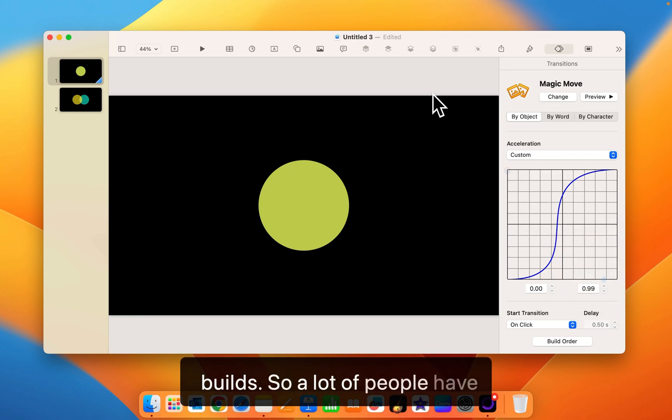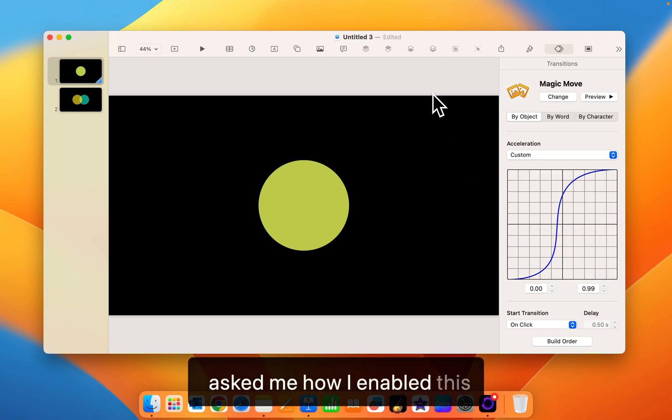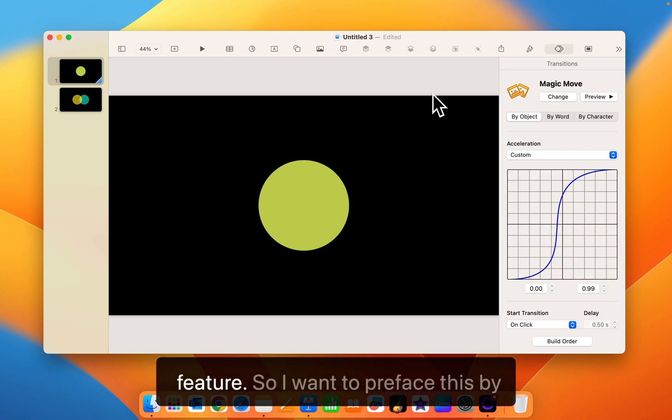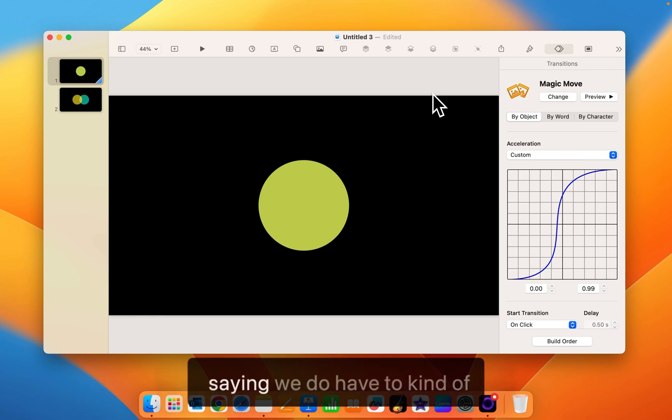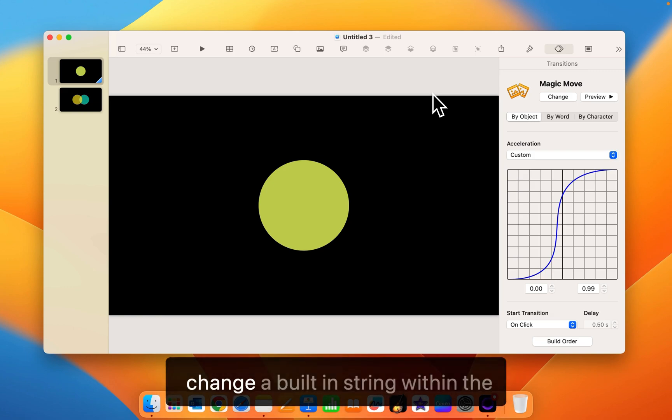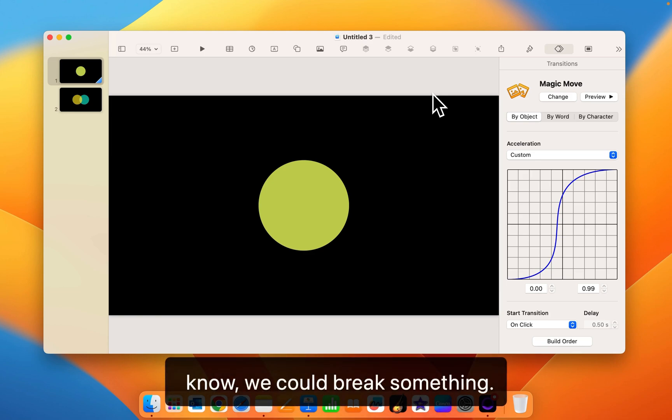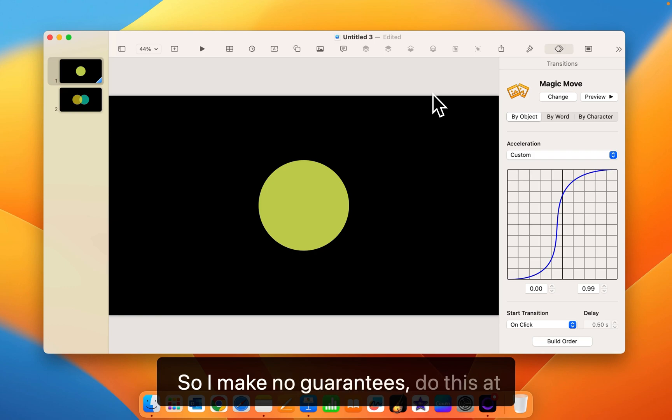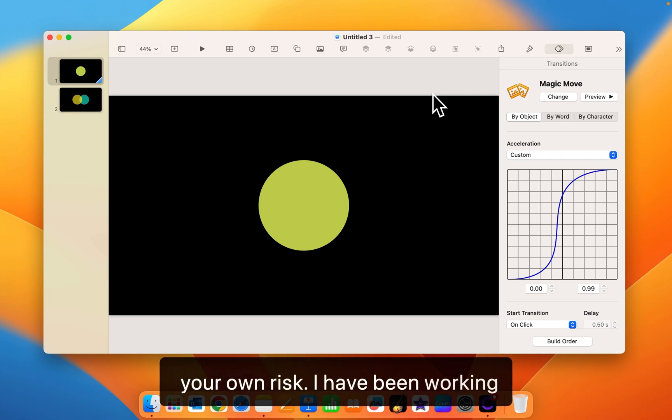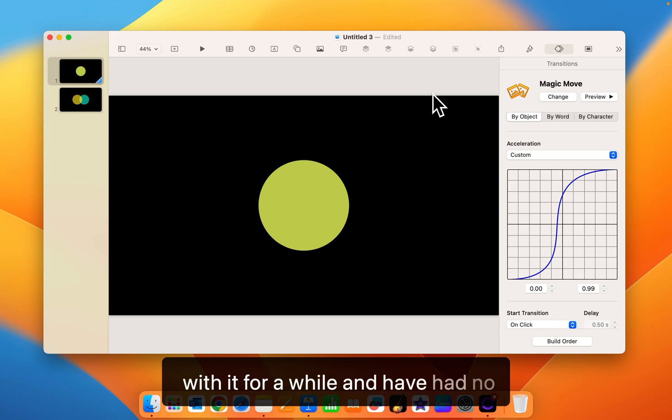So a lot of people have asked me how I enabled this feature. So I want to preface this by saying we do have to kind of change a built-in string within the Keynote application. And as you know we could break something. So I make no guarantees. Do this at your own risk. I have been working with it for a while and have had no issues.